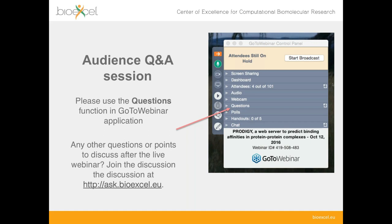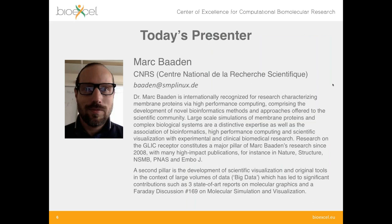I'd like to present you Mark Baden, who is a researcher at the Centre National de la Recherche Scientifique. He is one of the internationally recognized researchers in the area of membrane protein modeling simulations, especially applying high-performance computing techniques and bridging the gap between molecular modeling simulations and bioinformatics. He's done extensive studies on membrane proteins and complex biological systems, large-scale simulations, and one of his recent areas of interest and big success is in the area of scientific visualization, for which we have invited him today. He has publications in high-impact journals such as Nature, Structure and others.